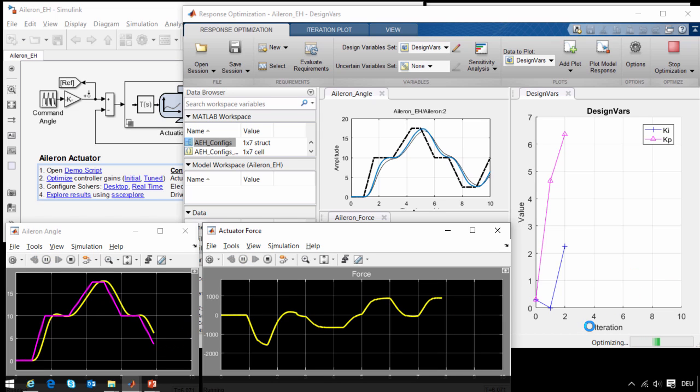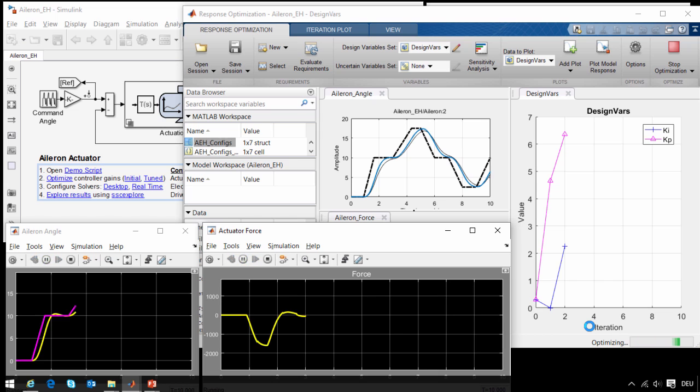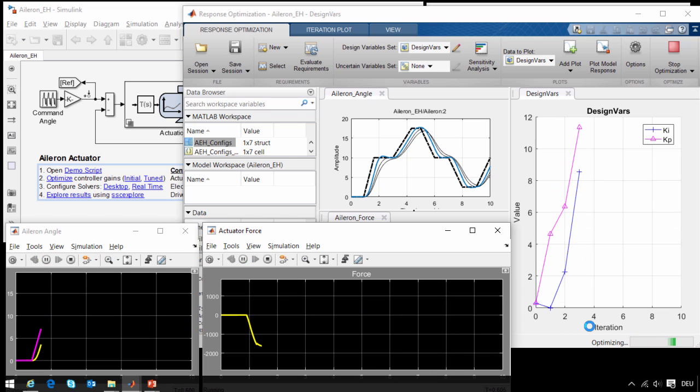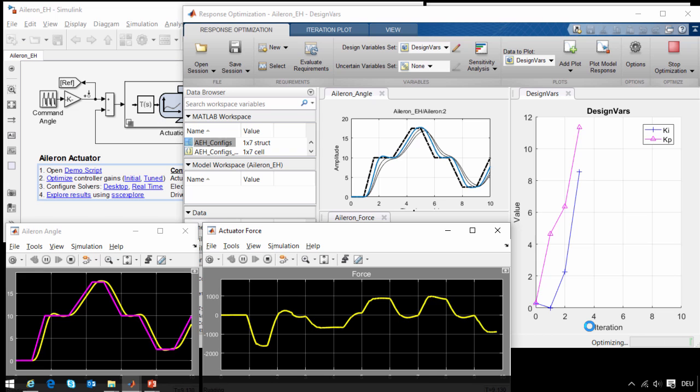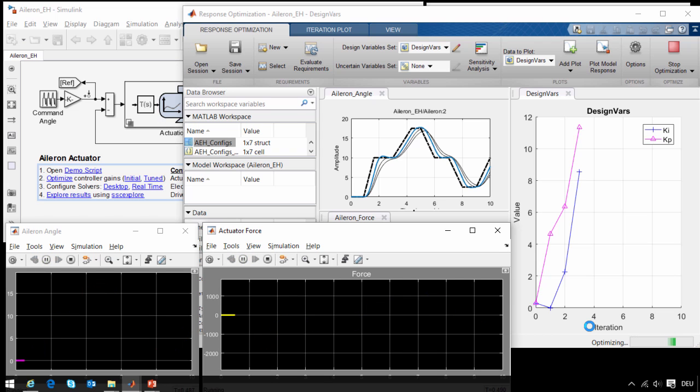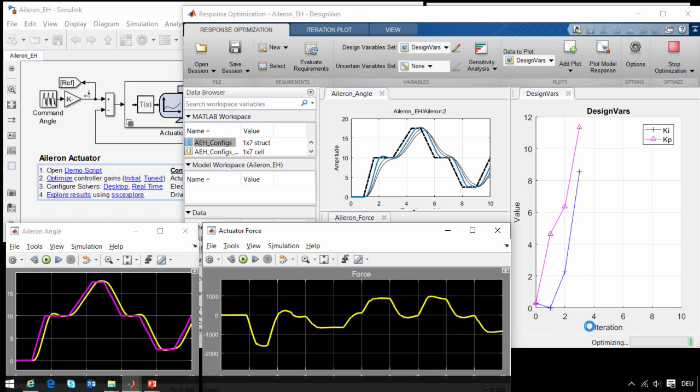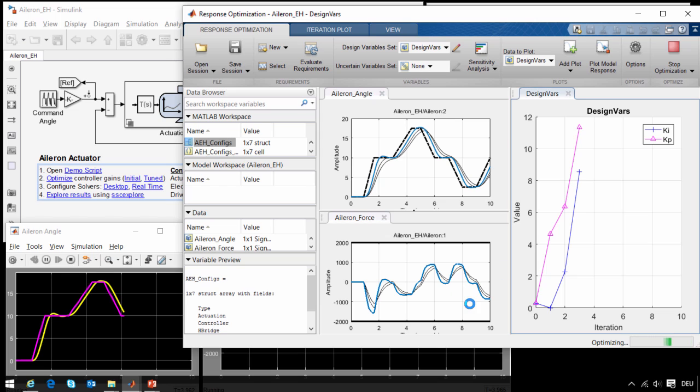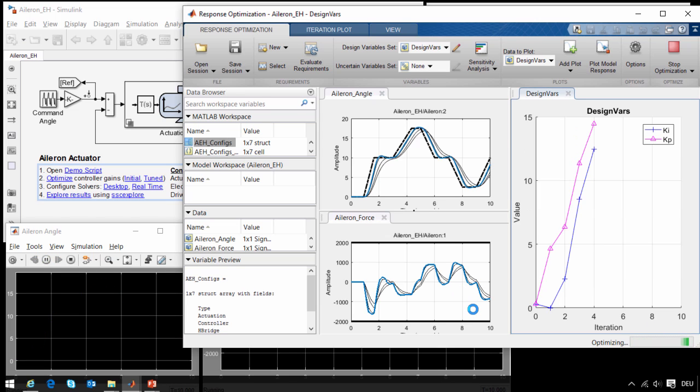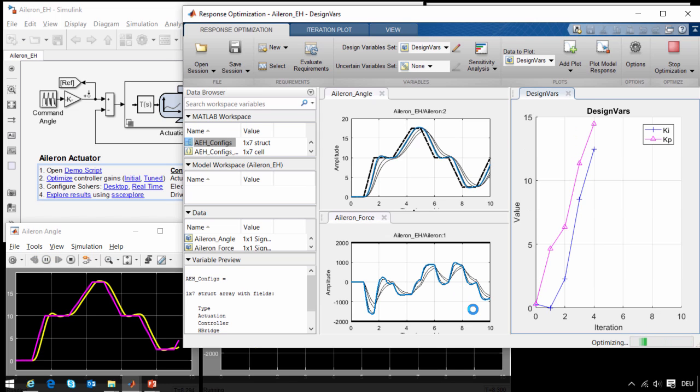During the optimization we can see the trajectory of the parameters, and we can see that it is evaluating how sensitive the system is to the different parameters in order to make a better guess as to what the results should be. And if we look at our requirements plots here, we can see that it is still within the limits that have been defined for the force the actuator can provide.